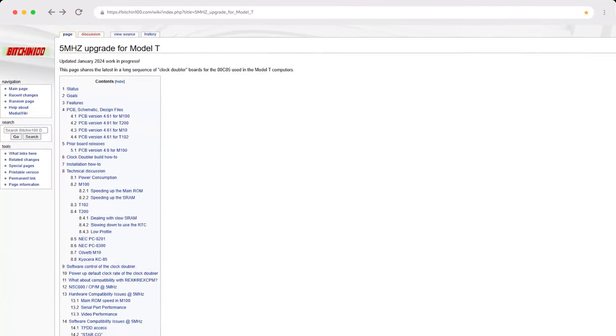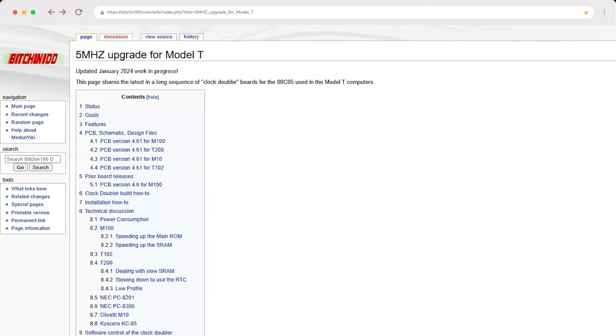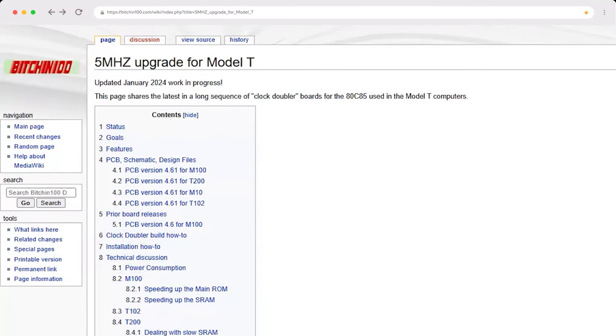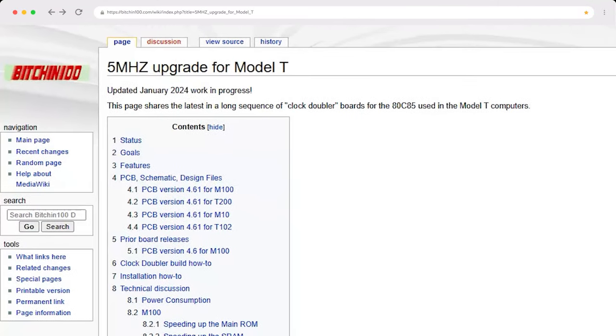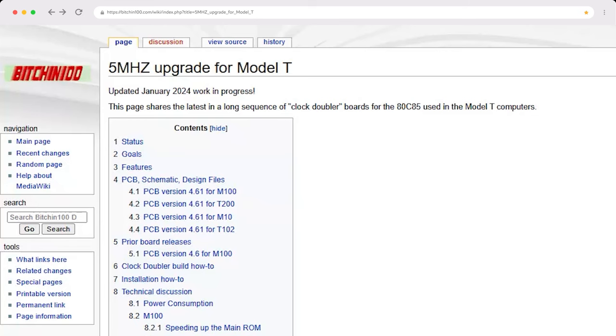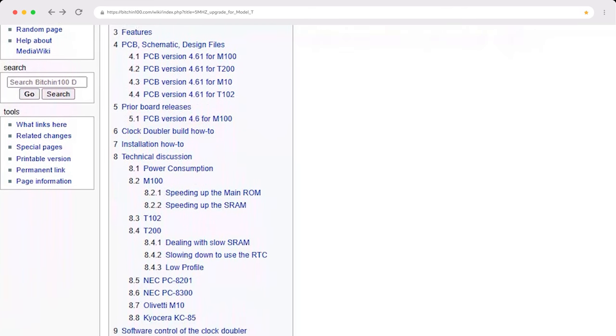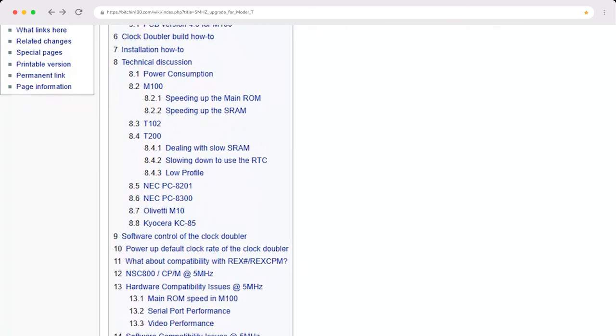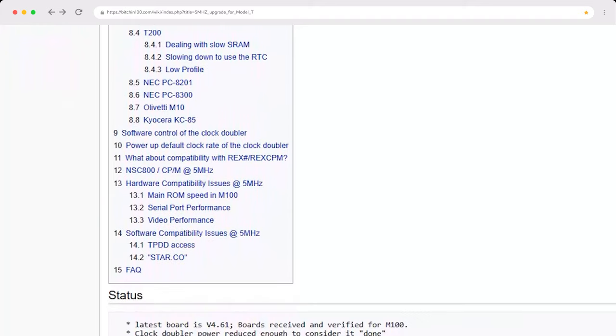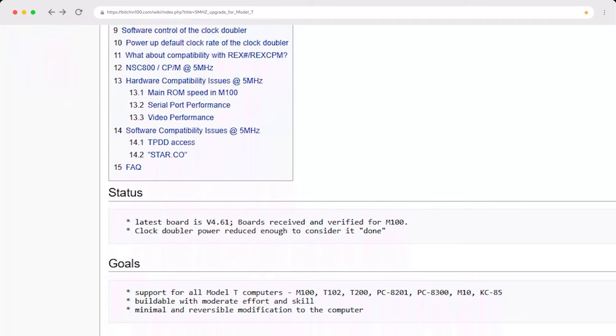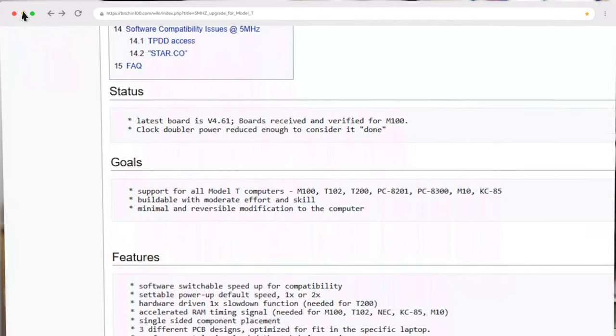Thankfully, though, Steve Adolph from the Model 100 forums has devised a mod that'll potentially double the speed of the Tandy Model T laptops to 5 megahertz. I say potentially because there are a couple of caveats, and it may not work with every device. At least not without a couple of modifications. We'll talk more about that in a few minutes.